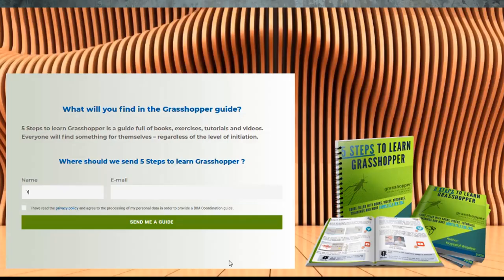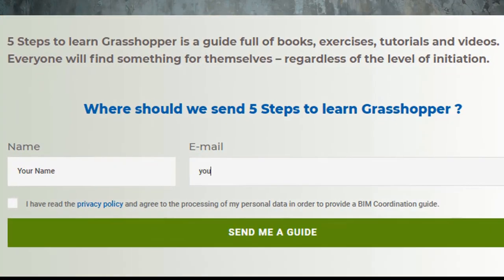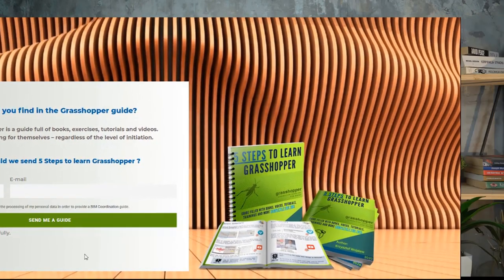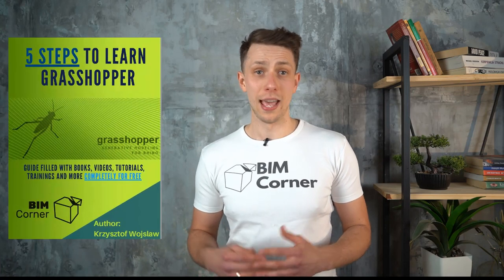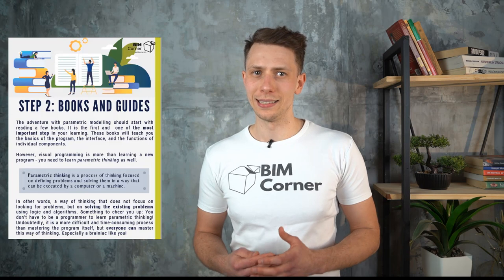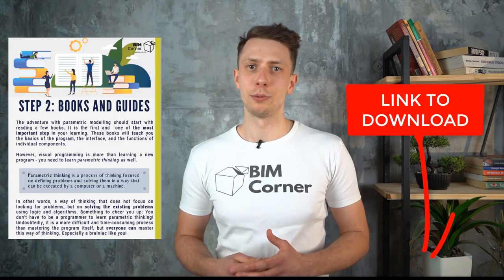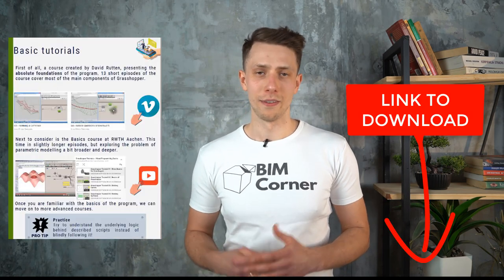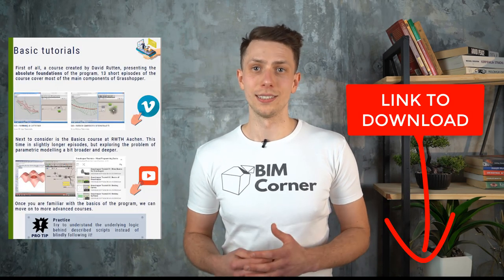That's all for today. If you would like to learn and read more about Grasshopper, I have prepared a free Grasshopper guide: 20 pages filled with books, exercises, and tutorials about Grasshopper. Everyone will find something for themselves. To download the guide, please click the link in the description below. Thanks for watching. See you next time. Have a good one.